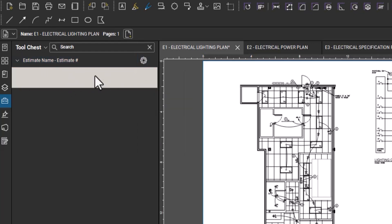But in some of the next videos, I'll show you how to create items. We'll do some light fixture counts and wiring device counts. We'll do some home runs and some branch wiring. And I'll show you how you can create items or tools to use inside your tool chest that you can reuse over and over again.